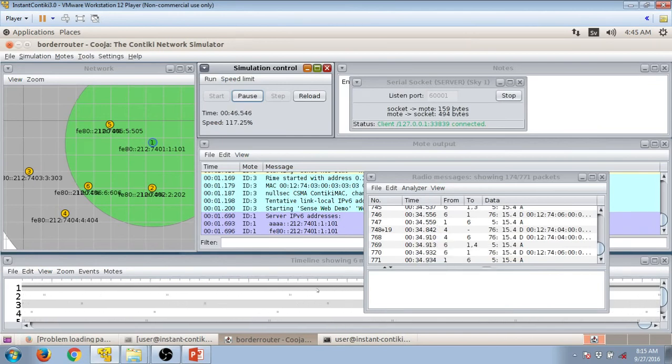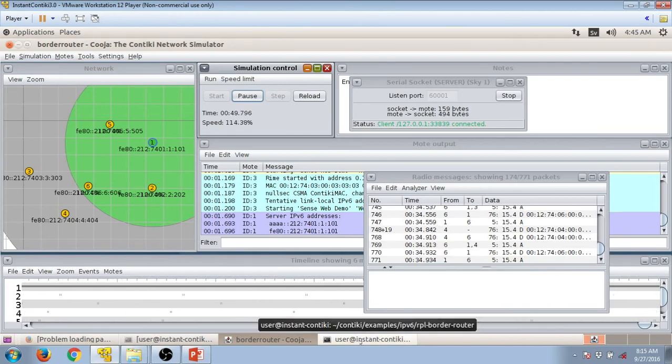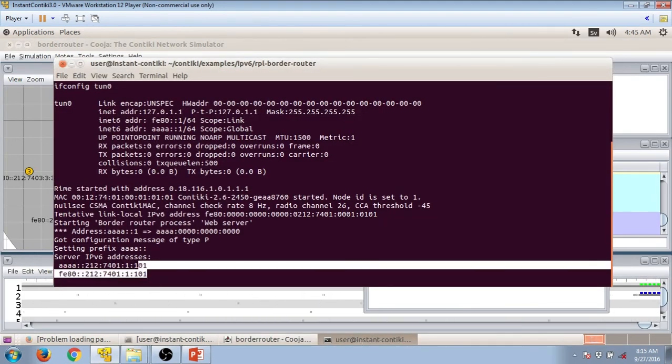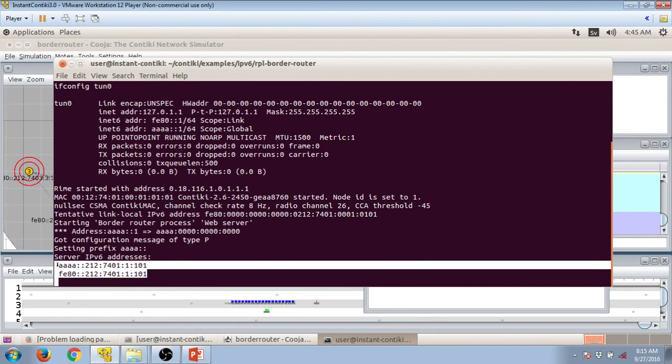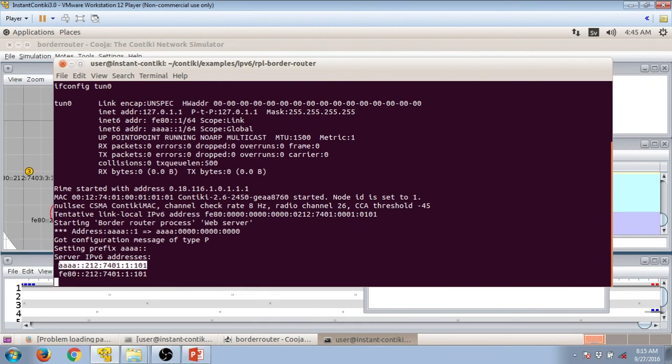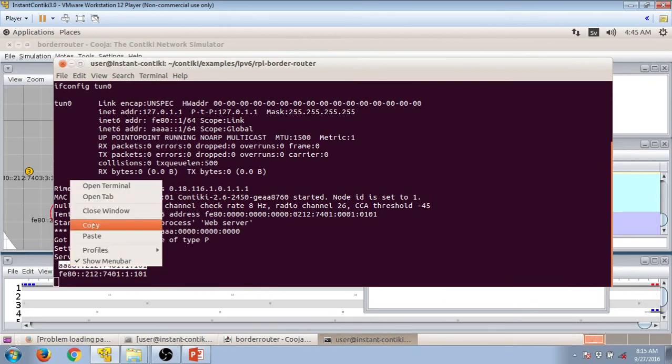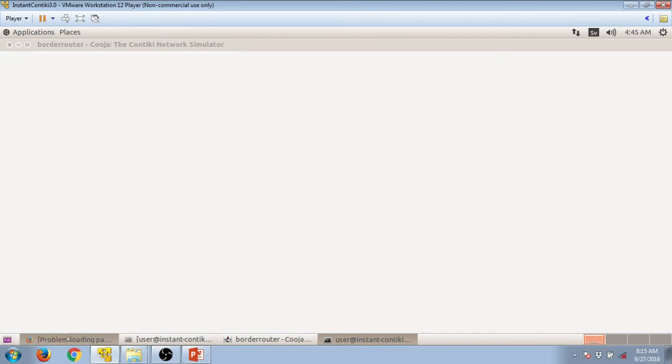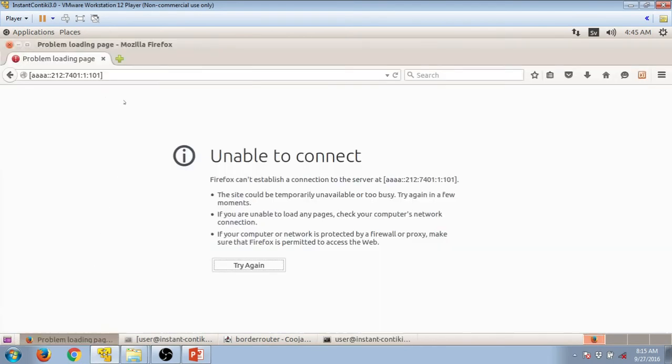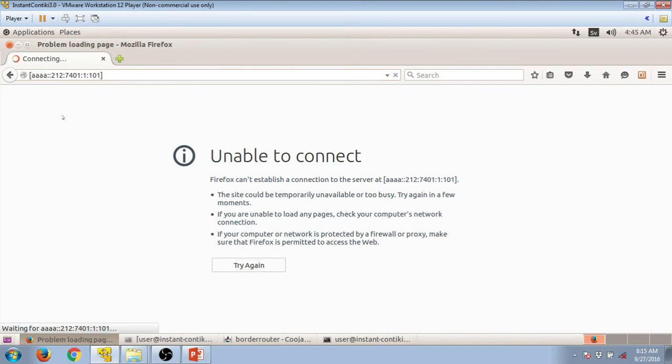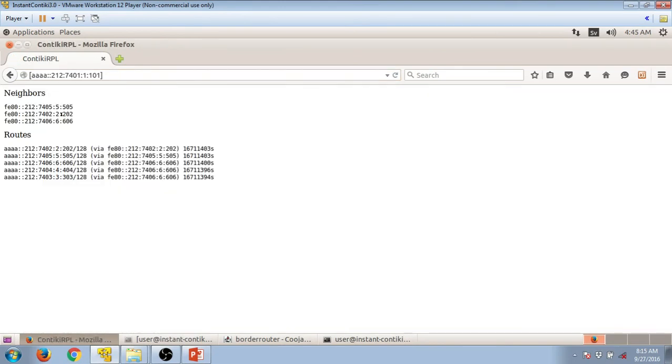We need to go back to our terminal window. We can have a look at this. The IP address of the Border Router has appeared. We can copy this. Once we copy it, we can paste it in our browser, Mozilla Browser. Let's paste it here and click on Enter.